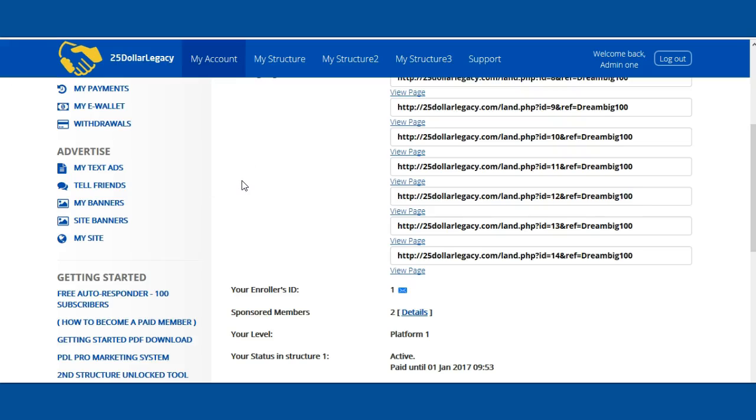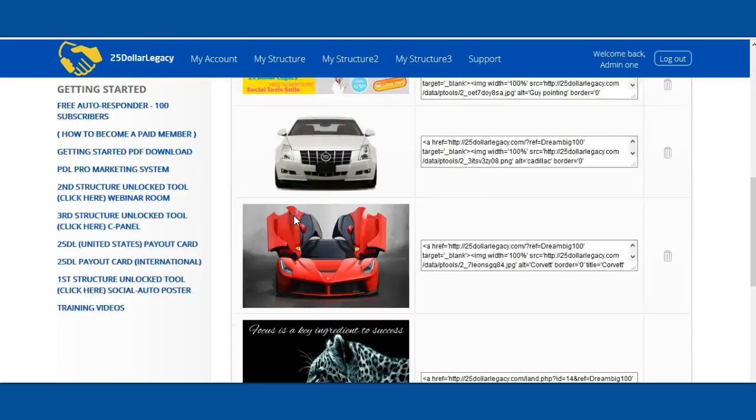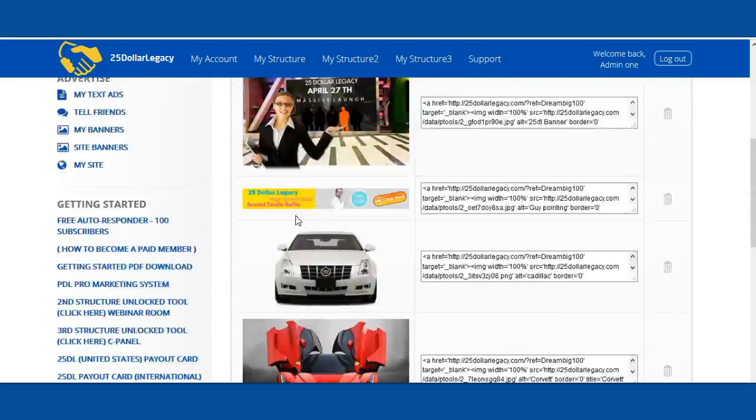Good evening. This is the My Banners feature. When you click on My Banners, this is where you're going to be able to add banners to the system.